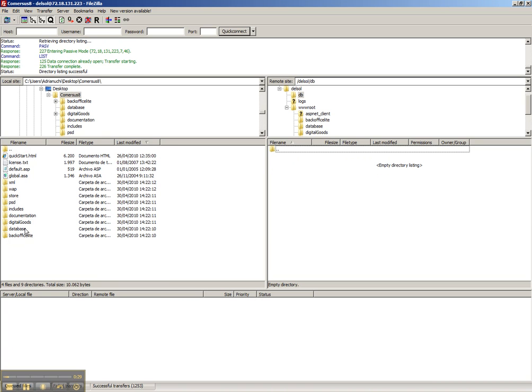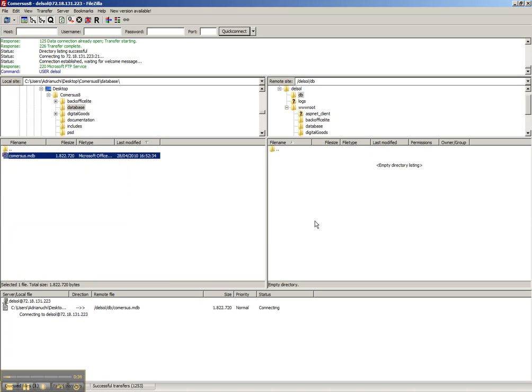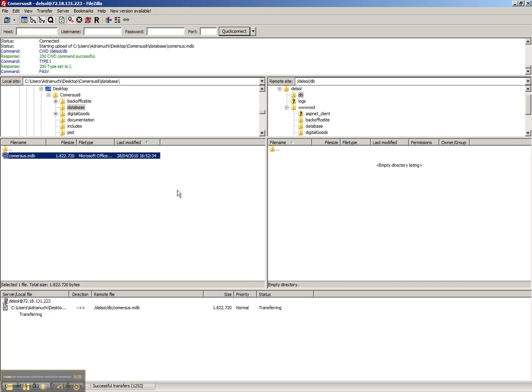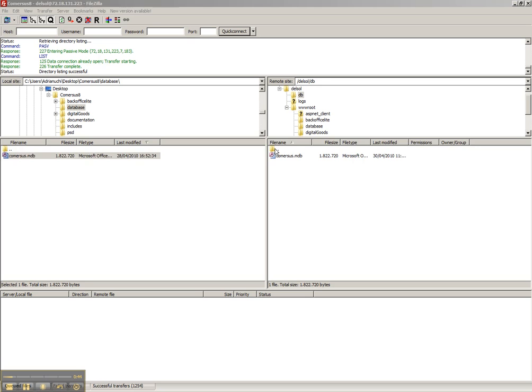We go to the database folder of the original distribution and upload the file here. This is going to take a few moments. Commerce.mdb is uploaded to the DB folder outside web reach.